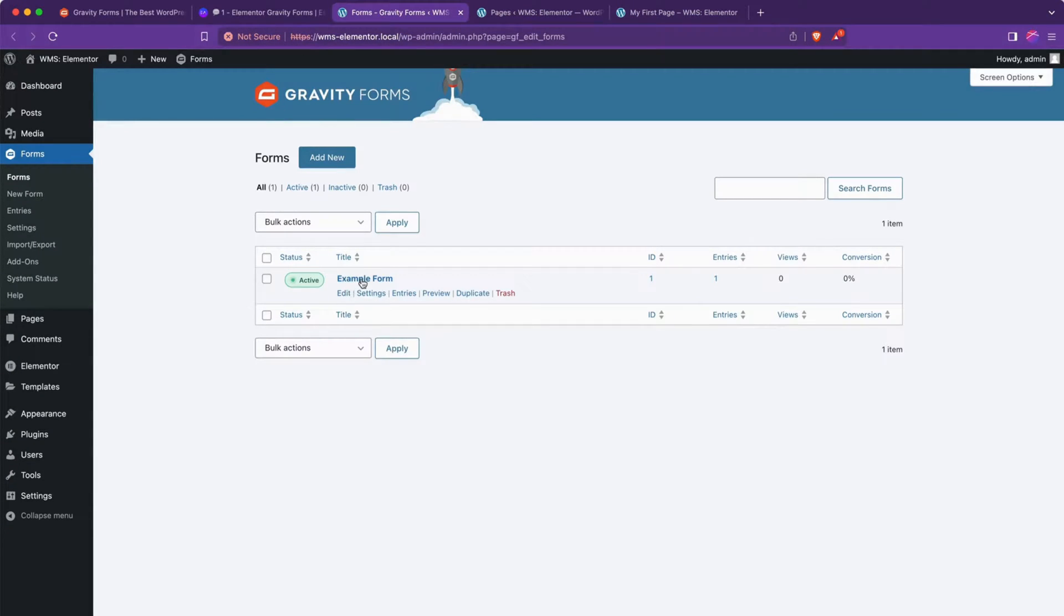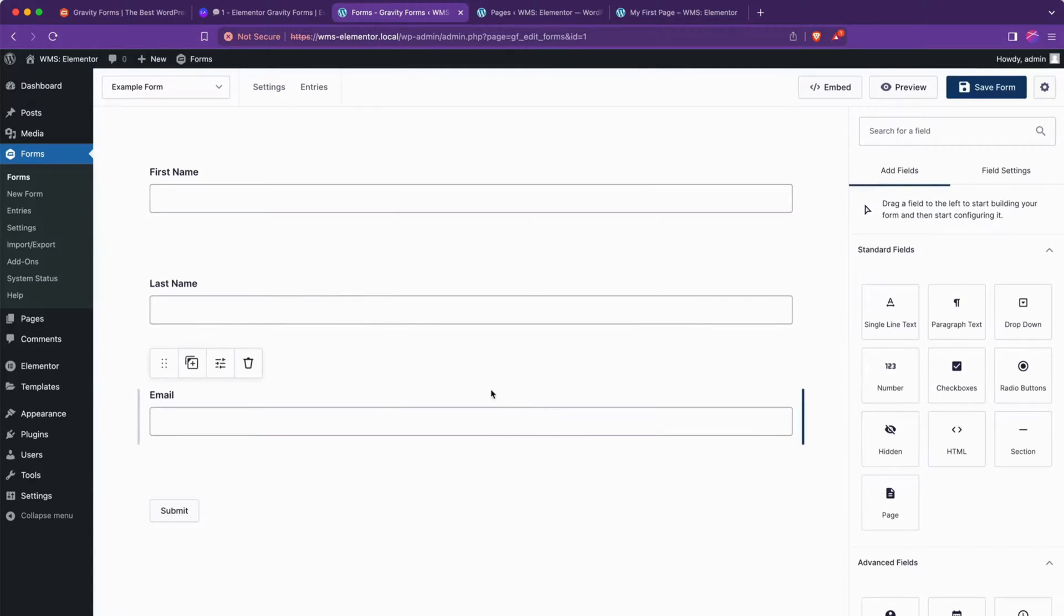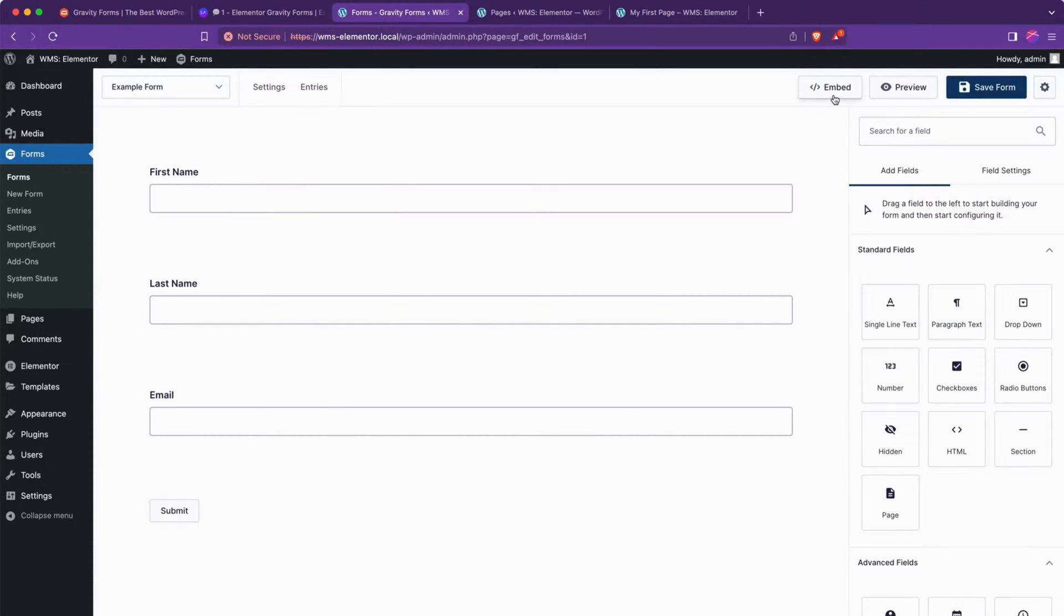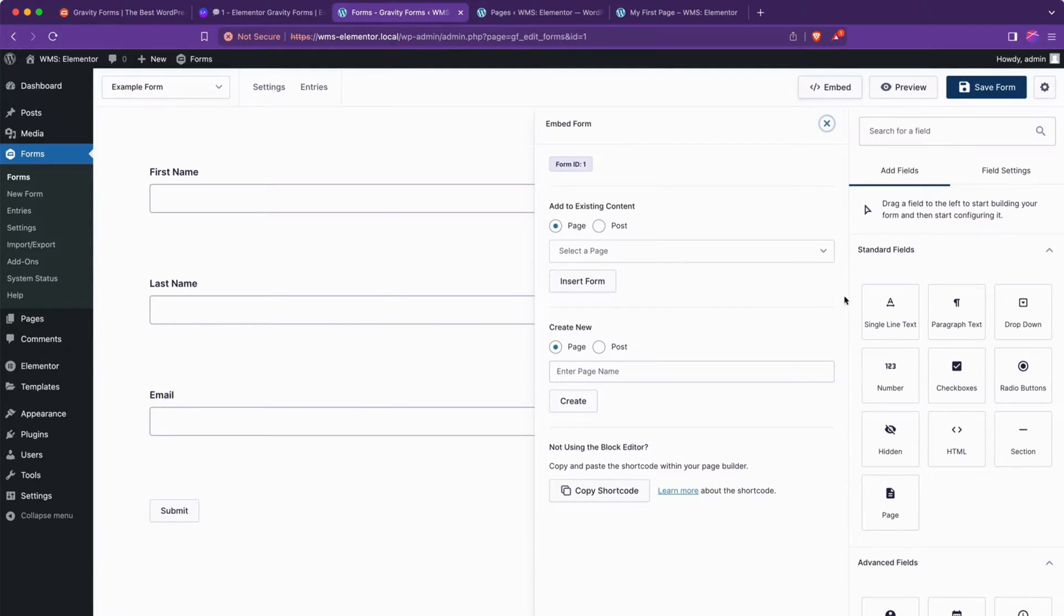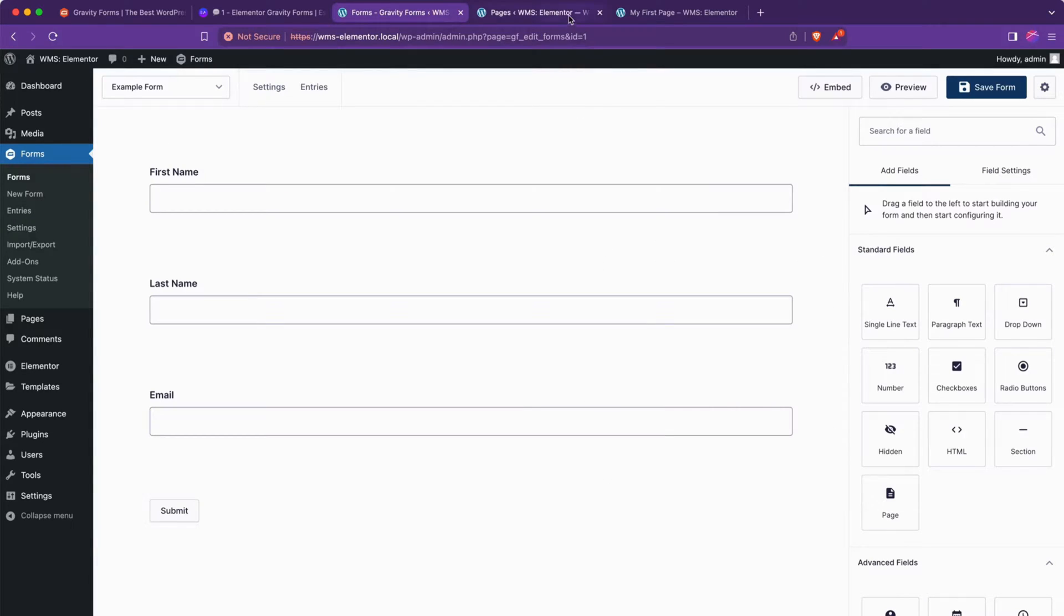And so if we go in and take a look at it, we see first name, last name, and email. If we were to use the shortcode method as described in that other video, we'd be able to grab that right from here and copy the shortcode. But we're not going to do that today.